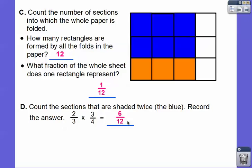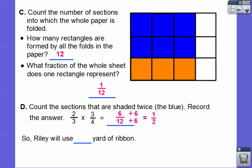Now if you want, you can recognize that you can divide both of these by six — this reduces to 1/2. Six-twelfths is a great answer, and probably your teacher would accept 6/12. I would. And if you want, you can recognize that 6/12 reduces to 1/2. So 6/12 is our answer. Riley will use 6/12 yard of ribbon, or 1/2 yard of ribbon. So we found 2/3 of 3/4 by first folding the paper into four equal pieces, shading three of them, then folding the other way into three equal pieces and shading two of the three — giving us six doubly-shaded pieces out of twelve.